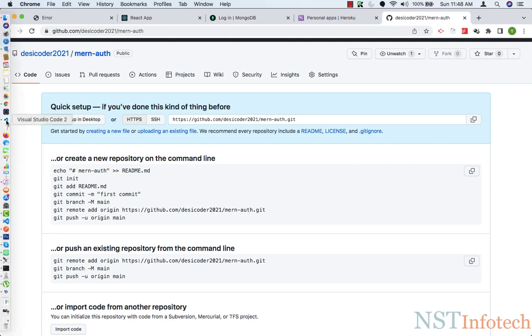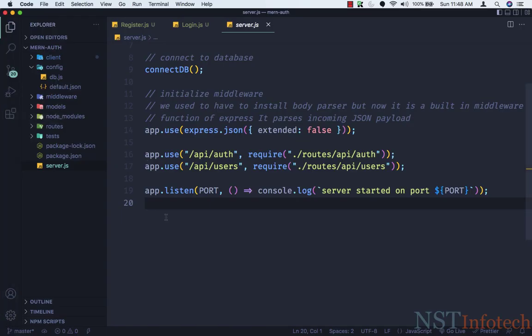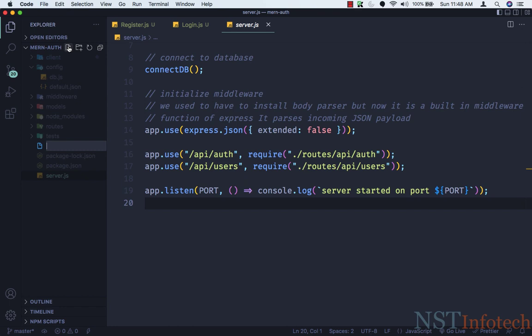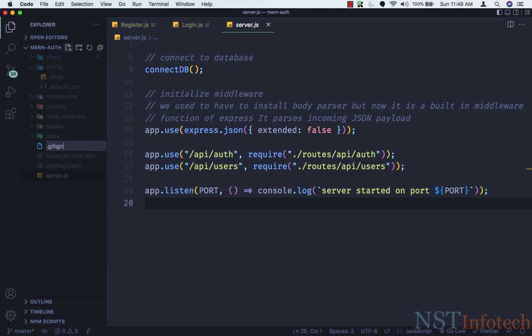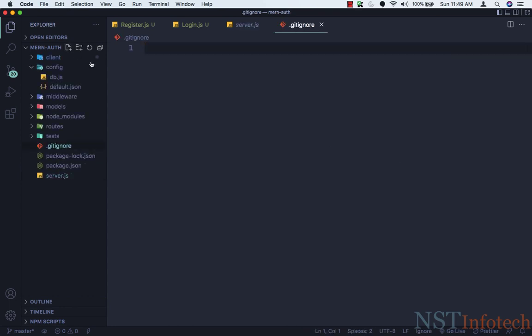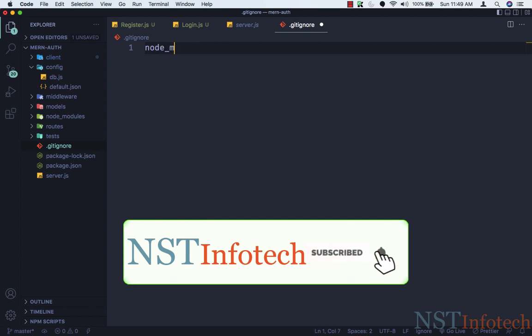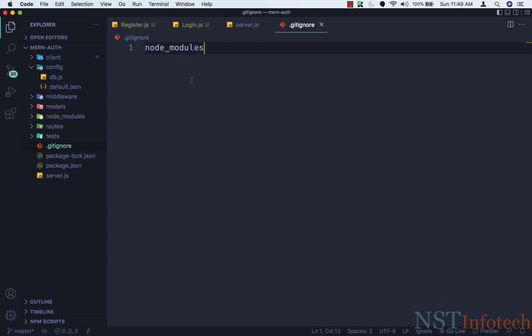Before following those steps, we will create the .gitignore file. Let's go to Visual Studio Code. The reason we need a .gitignore file is because we don't want our node_modules to be managed by our git repository. I'll create a new file in the root directory and name it .gitignore, then include node_modules inside it.